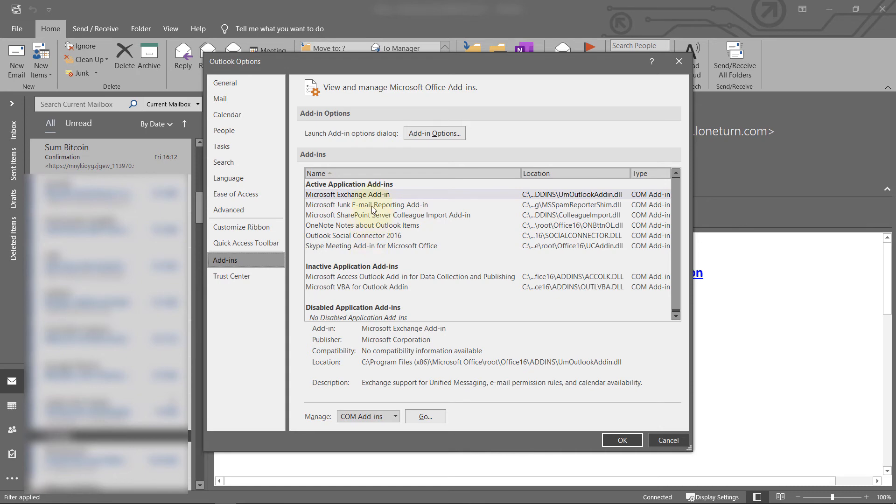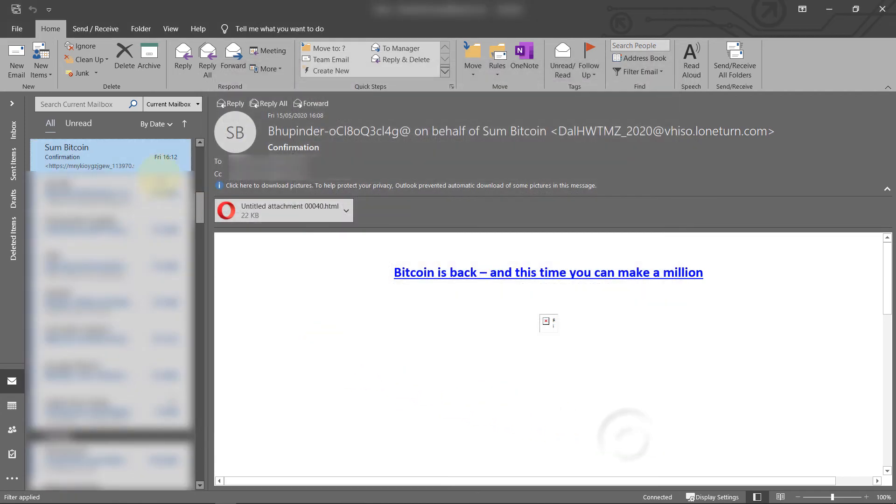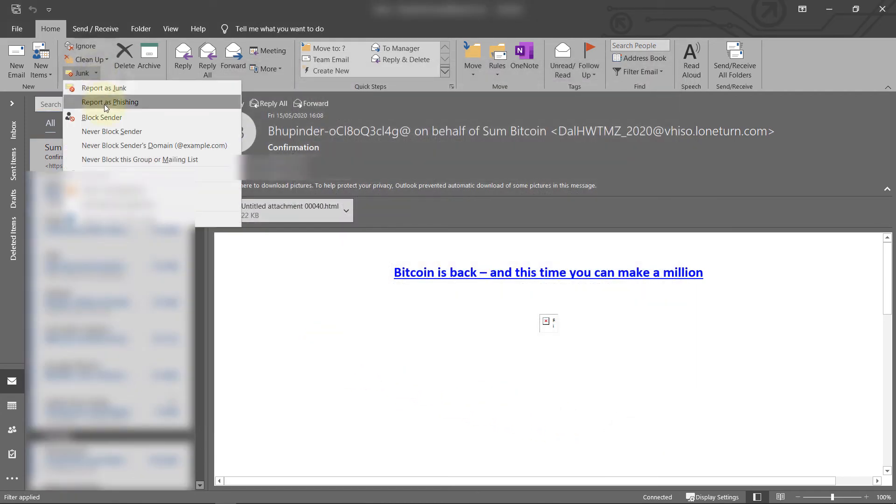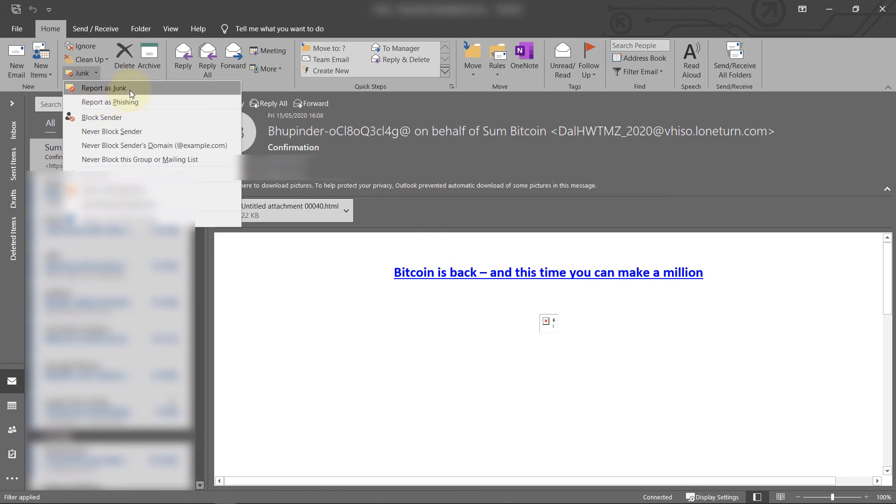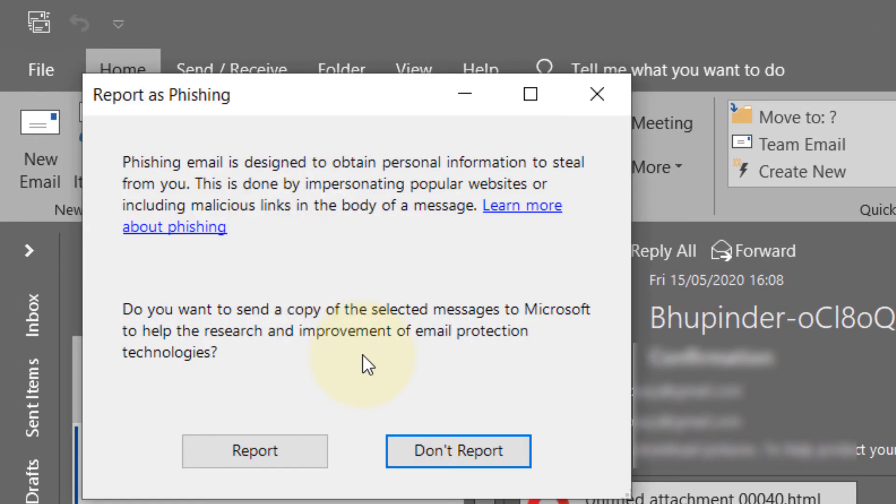And here we go. Here you see this message which means you can now report this email as a phishing email.